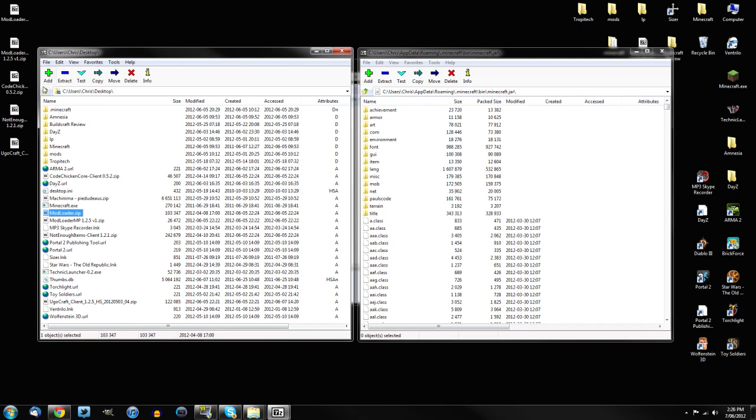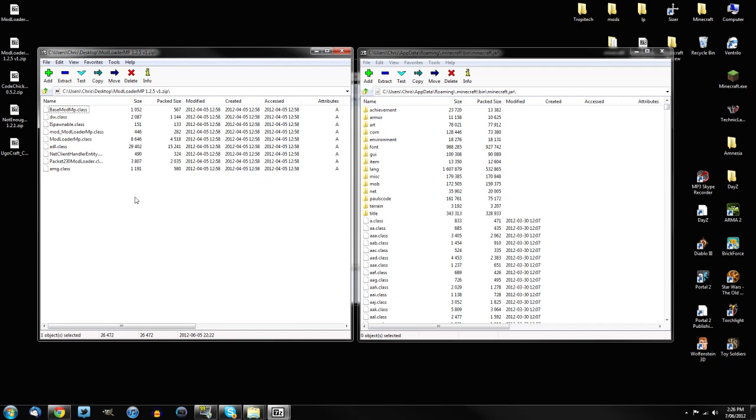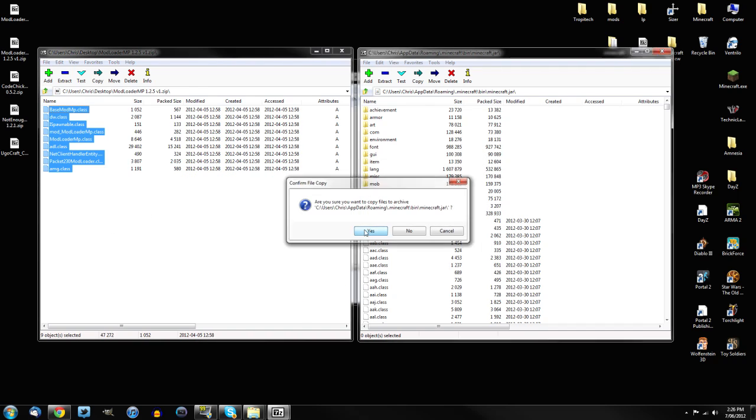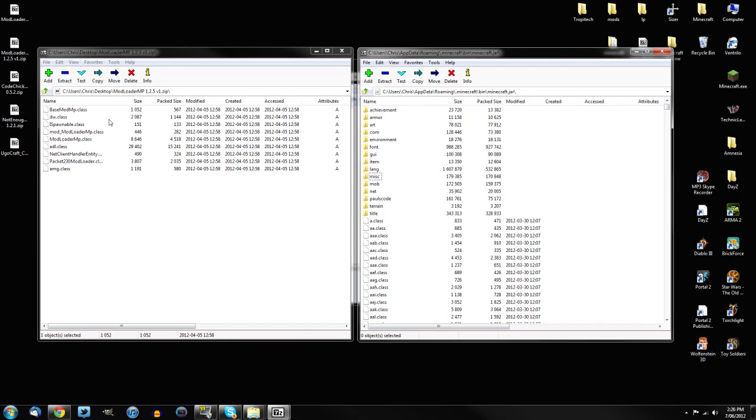Now just go back up, or just go back a page, and then you should find ModLoader MP, which is this one right here. Select all of them, drag into your minecraft.jar. Just do Yes, and it's done.